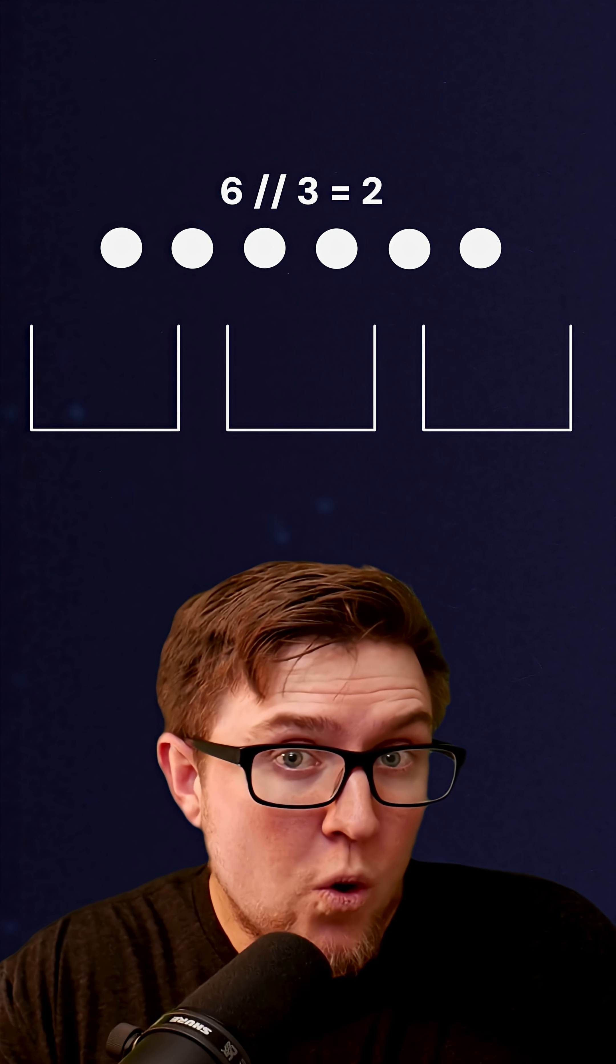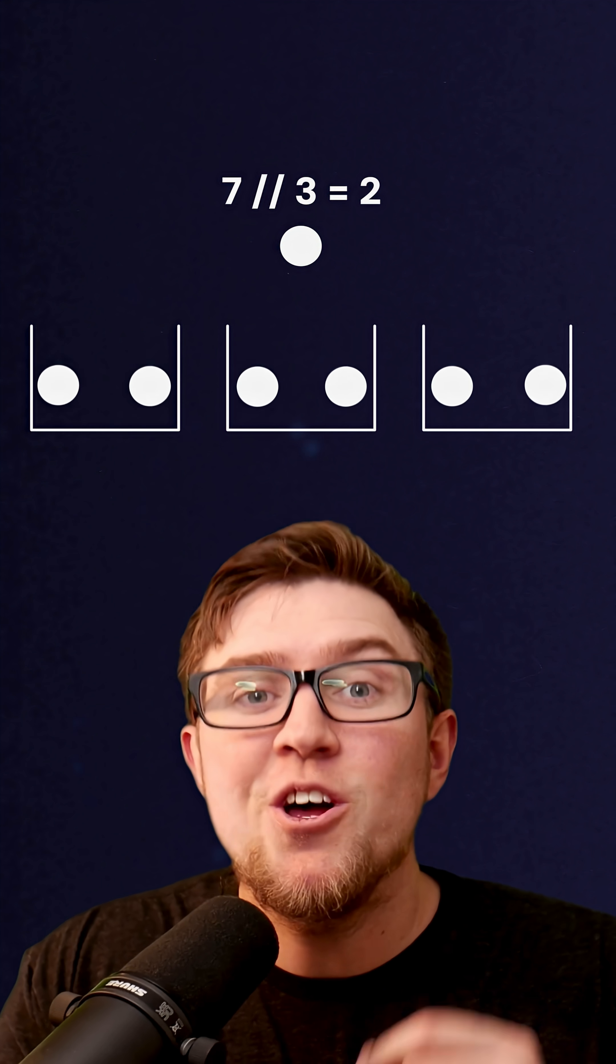So 6 floor divided by 3 is still 2, just like 6 divided by 3 is 2. But 7 floor divided by 3 is also 2.